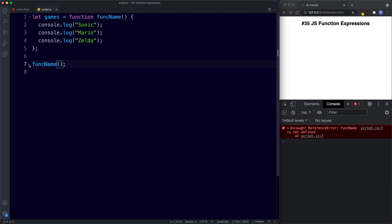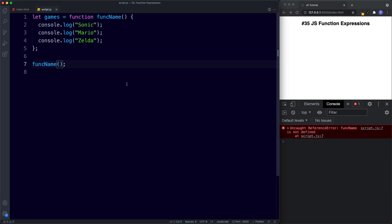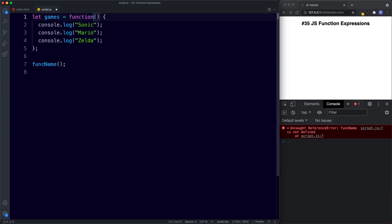This might seem redundant — if we can't access the function using its name when assigned to a variable, what's the point? Well, the use case is when we want to refer to the function from within itself, which is known as recursion. I'm not going to cover recursion at this stage because it can get complicated, but we will dedicate a whole lesson to it later. That's when something like this would come in handy. For now, let's remove that function name and revert back.